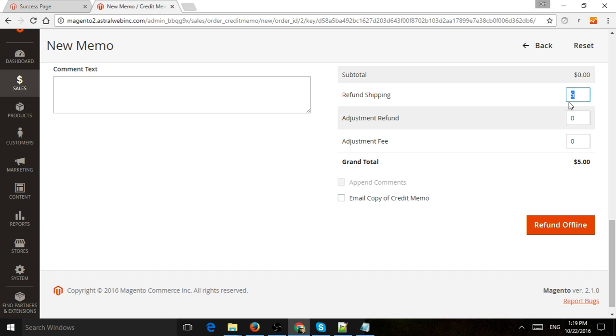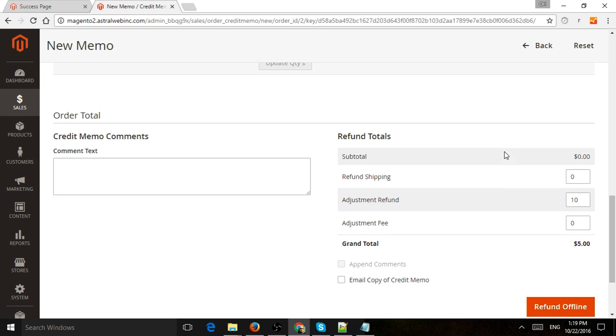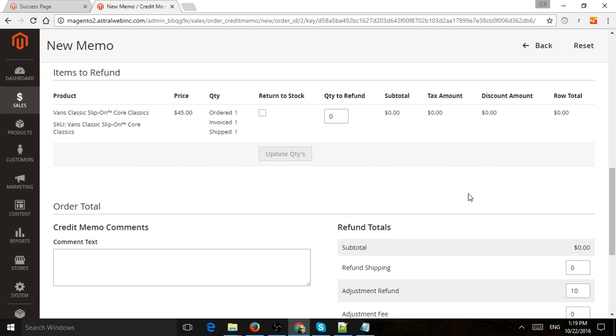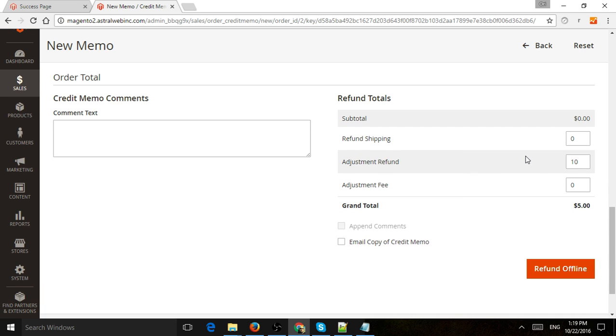So maybe I don't want to refund the shipping. I want to give them, let's say, $10 back or half back, whatever it might be. And I can submit the refund. Now, two more things that are important.